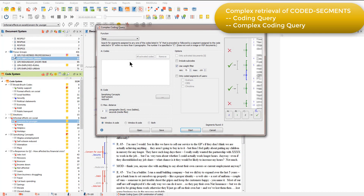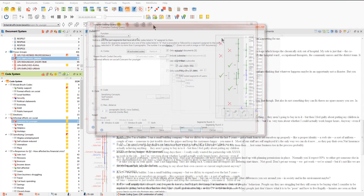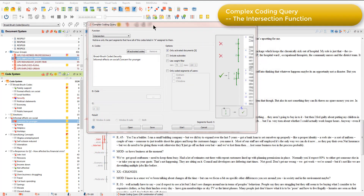In this video, I'll show you three examples of using the complex coding query: two using the intersection function, and one using the near function. The intersection function will retrieve coded segments where all the codes specified occur together in the data, or intersect. For this example, I'm going to use this function to retrieve coded segments within the focus group documents, where both the security code and the concern for younger codes intersect.